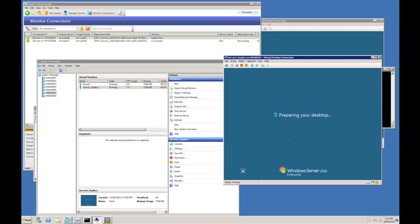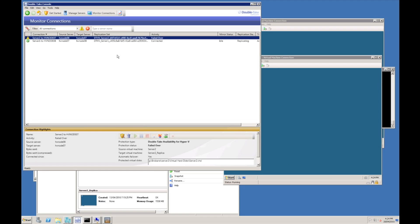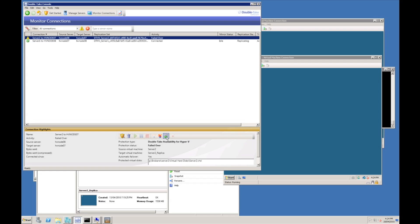Once we've initiated failover which is returning to the Double Take console, we have two more options. We can firstly undo the failover if we wish to return to our original source server, we can initiate an undo failover, or we can choose to reverse the protection. Reversing the protection will set the protection job in the opposite direction and return the server to the original node.